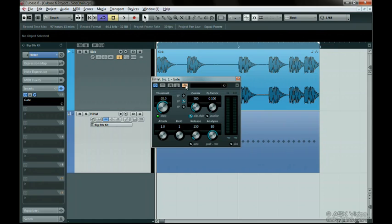This plugin can now accept a sidechain input signal. This means that we can send the kick track signal to this plugin to trigger the gate to open and close. For now, let's turn the release down to 10. I'll explain why we're doing this in a second.